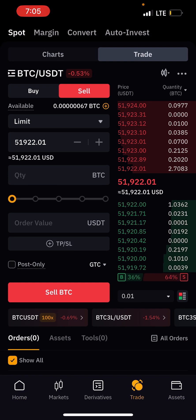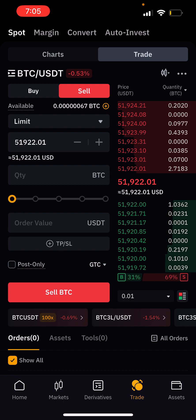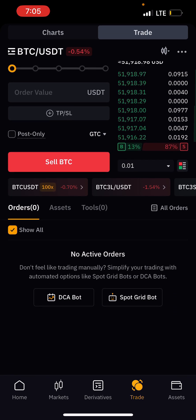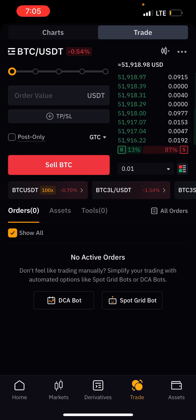Once the money is in BTC, you cannot trade anymore — you have to convert it back to USDT before you can trade. Thank you guys for watching, I really appreciate it. See you guys in another video.